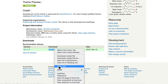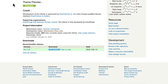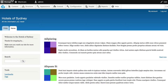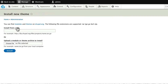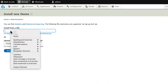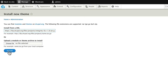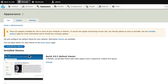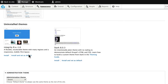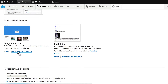Right-click on the tar file, copy the link, come over to your site and install a new theme. Let's enable that new theme by scrolling down and clicking 'Install and set as default.'